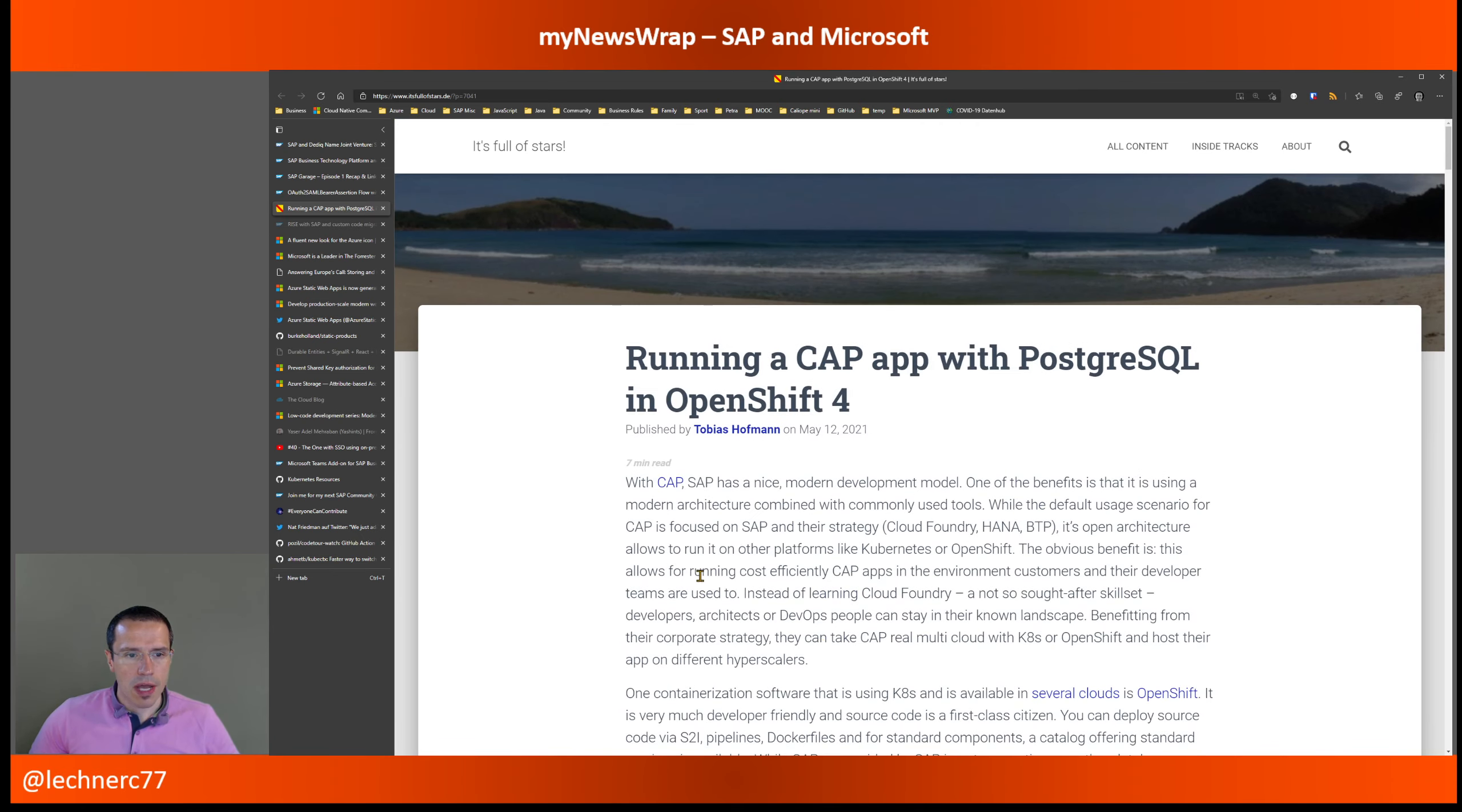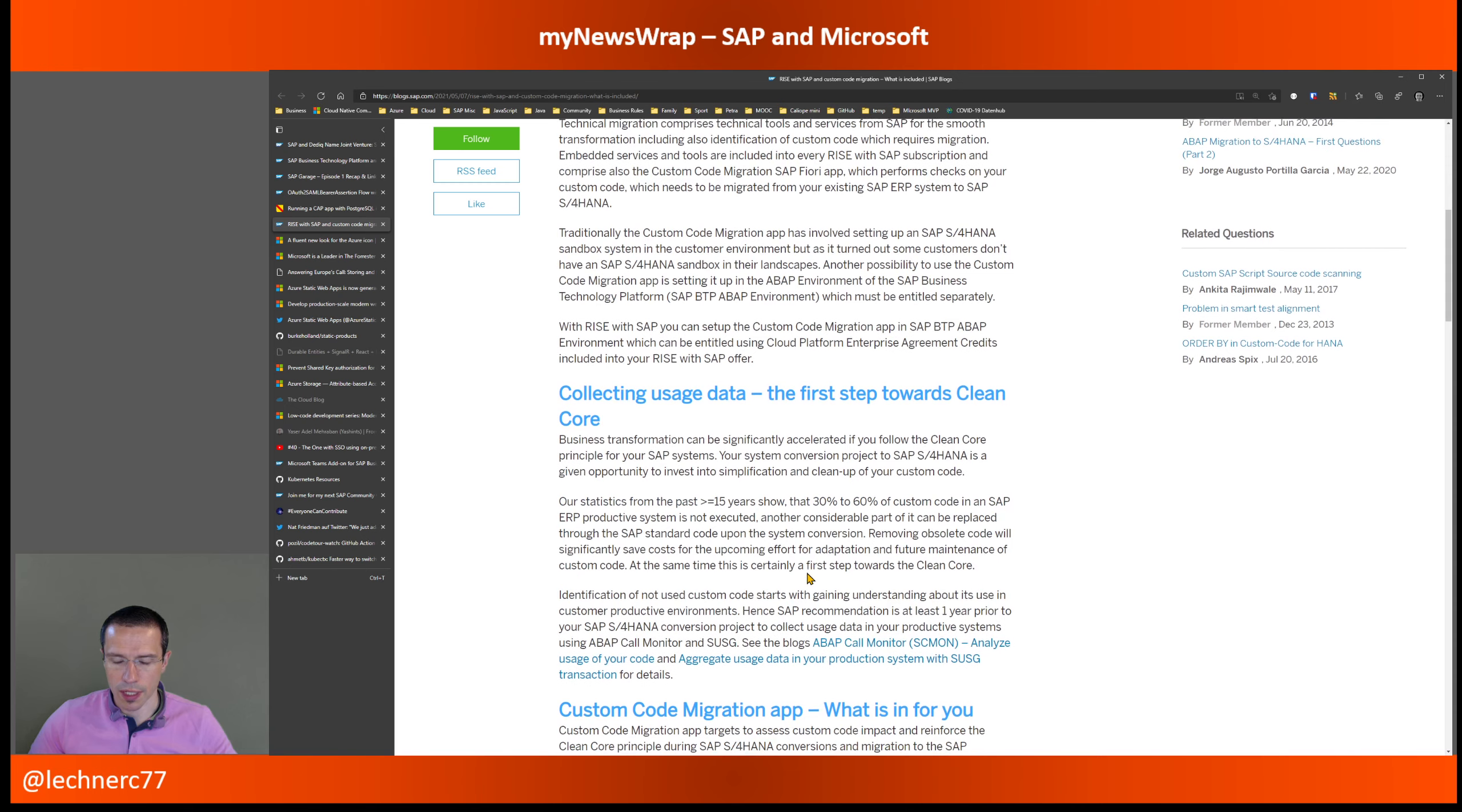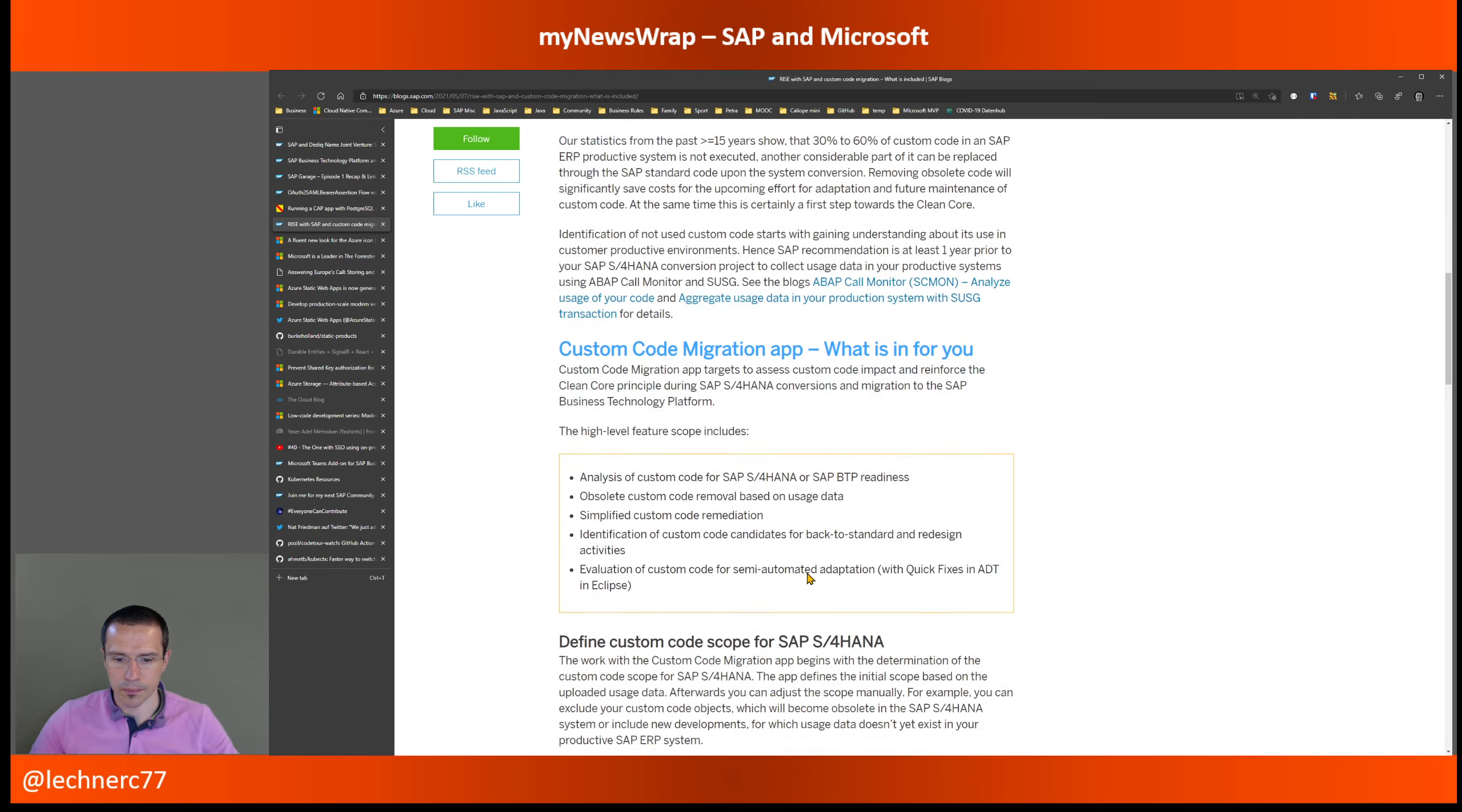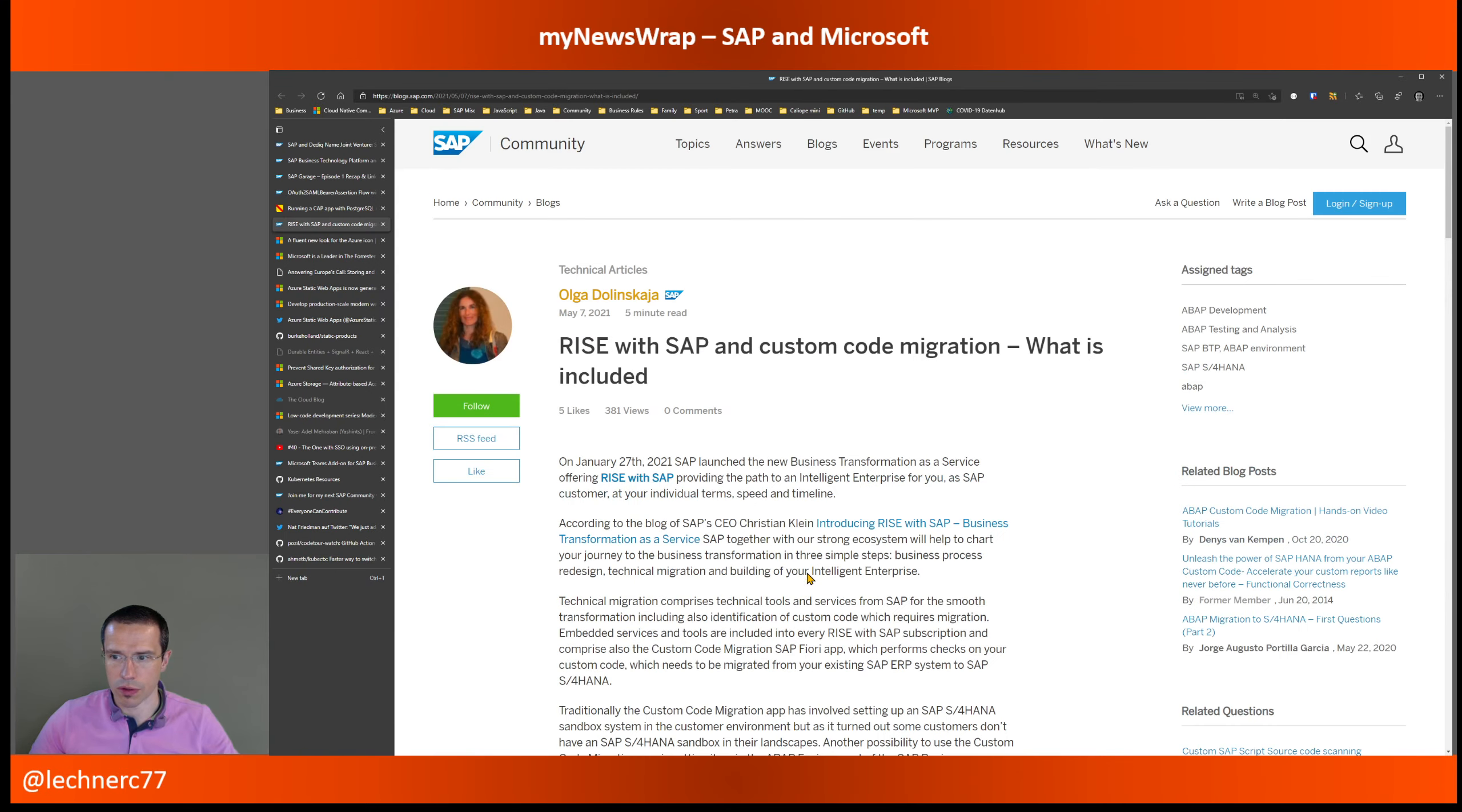Yeah, with that, I have one last thing from the SAP area. And that's a blog post by Olga Nulinskaya, also in the context of Rise with SAP, and what you can expect from the custom code migration in context of Rise with SAP. So again, a quite extensive write up as usual by Olga on what's contained, what you can what can be done with the custom code migration app in the context of Rise with SAP. If you are working in that area, absolutely worth reading.